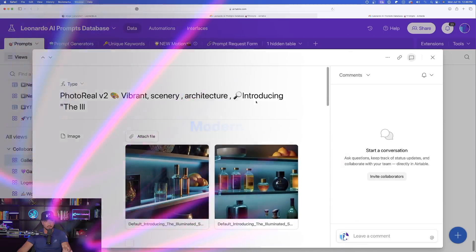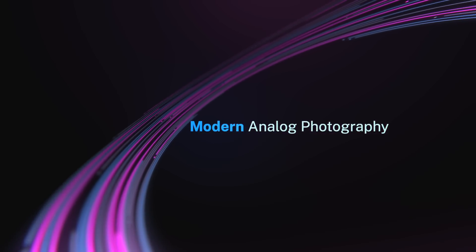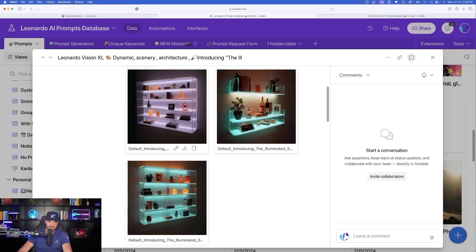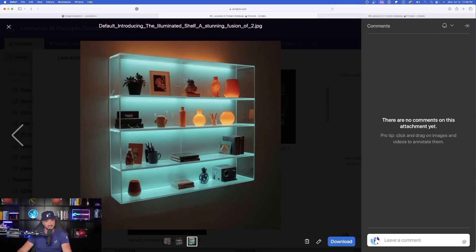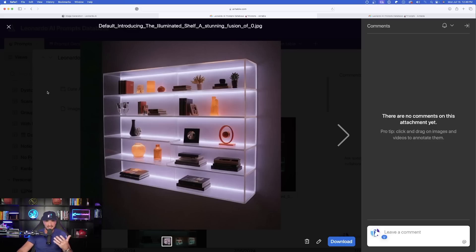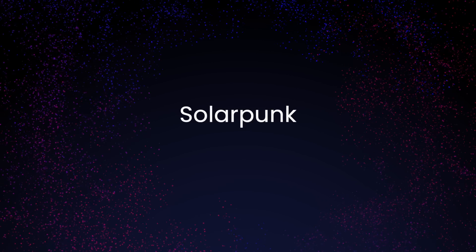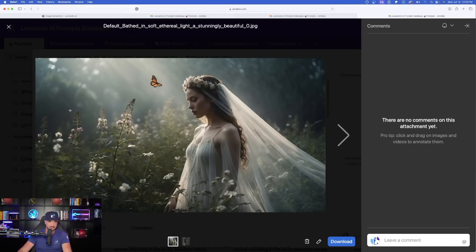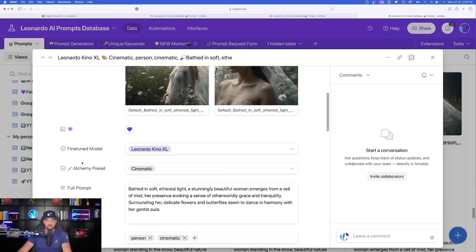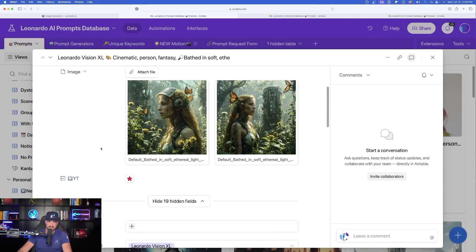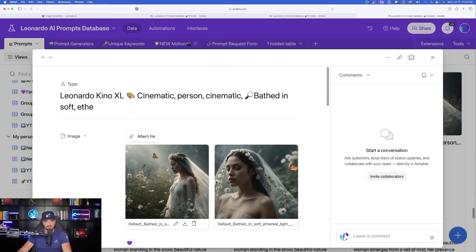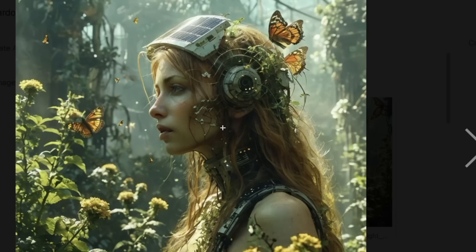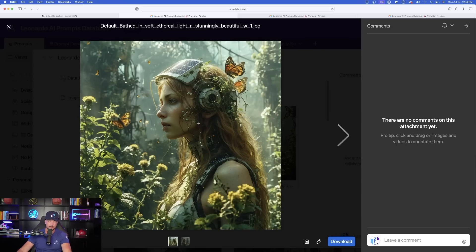The next one is called modern analog photography. Here are the original images, and when I use the new element — look how amazing these images look. It has a modern vibe but you can tell it was taken with an analog sort of camera. The next element is solar punk — here's the original image and prompt. When I use solar punk, you can see there are definitely similarities between the original images and the new ones. Butterflies are still there but now you're getting that solar punk type vibe.